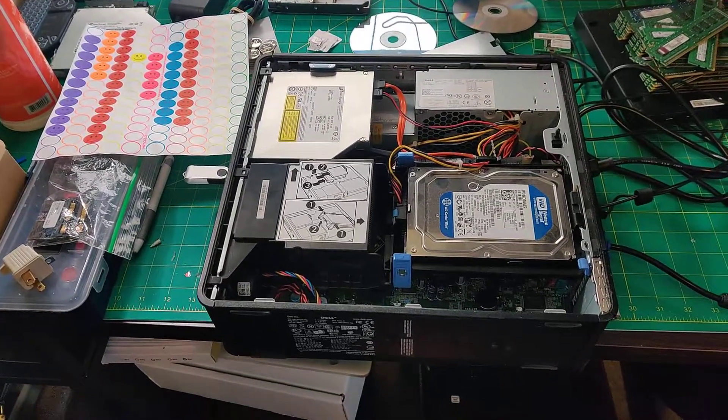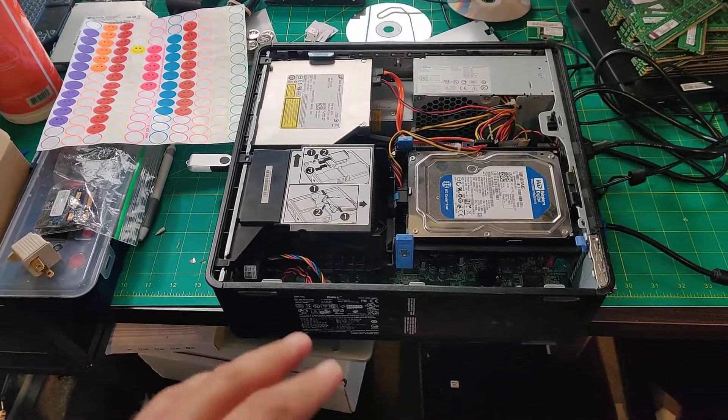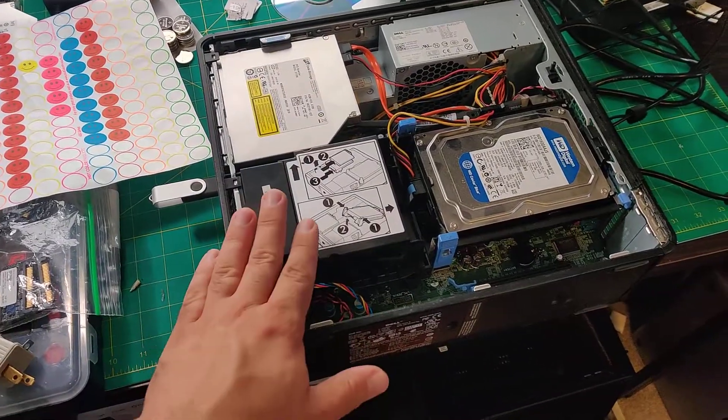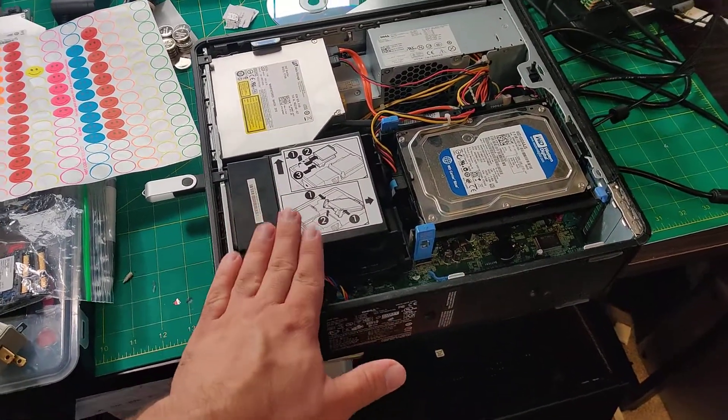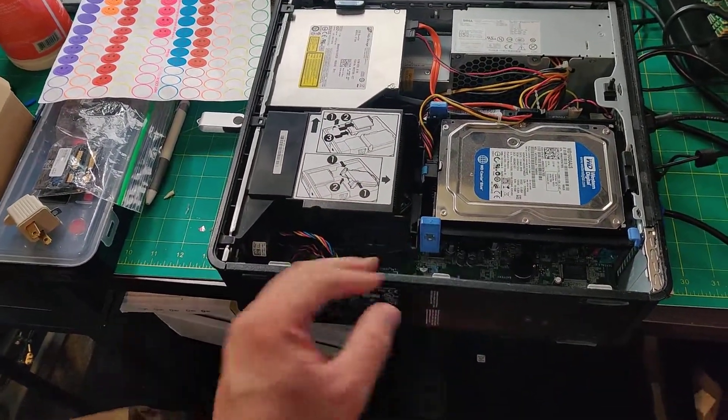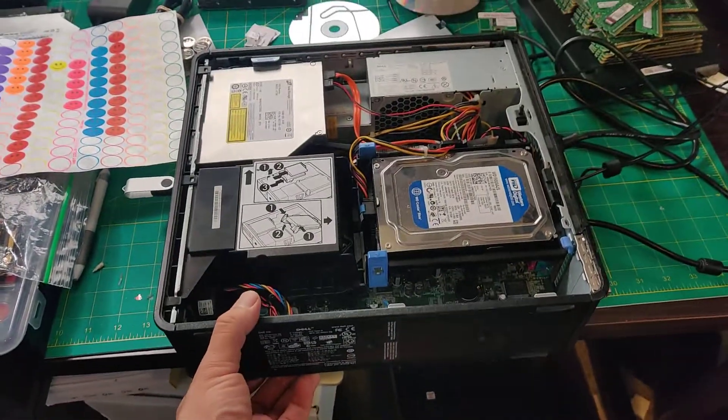Hey YouTube, on this video I'm going to show you a little bit more about the Optiplex 380, 755, or 745 series of computers, the small form factor ones.